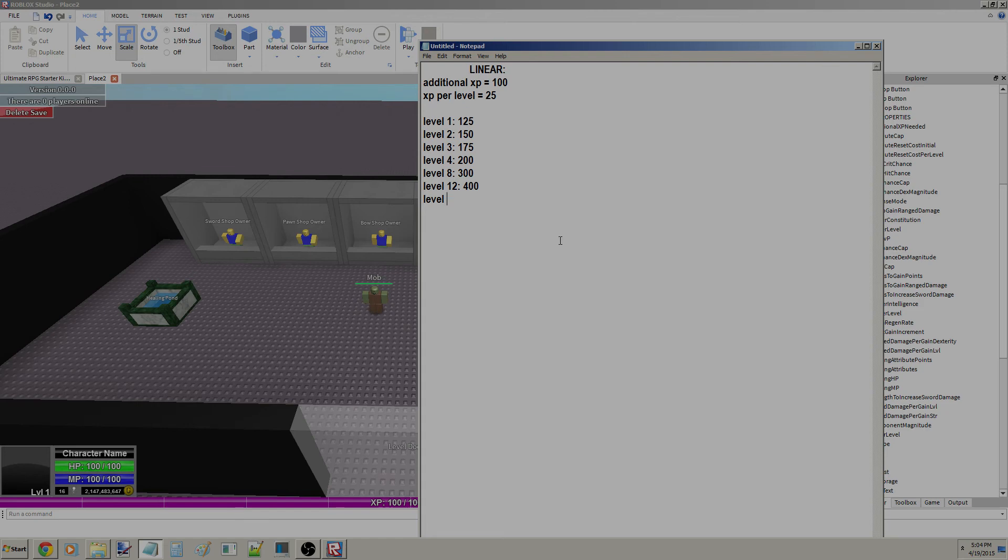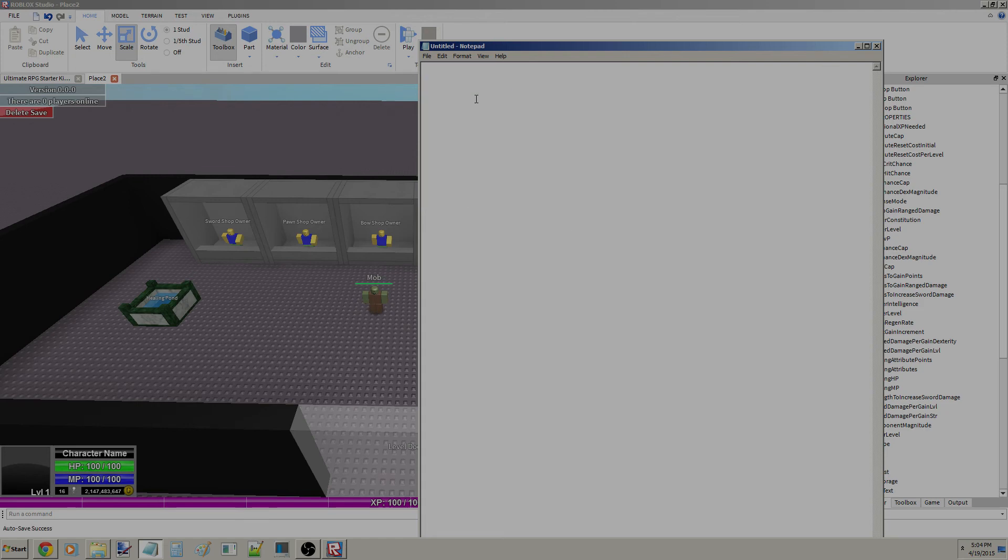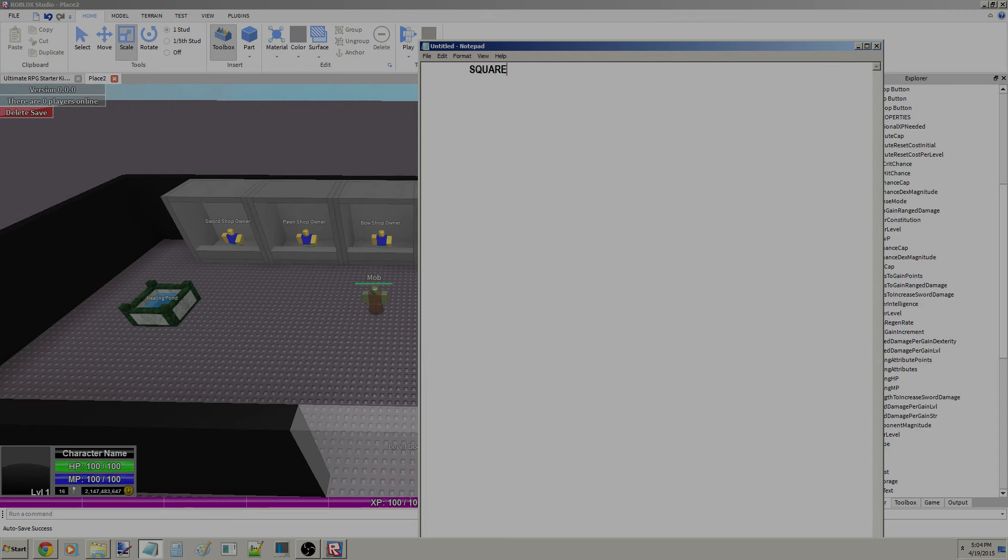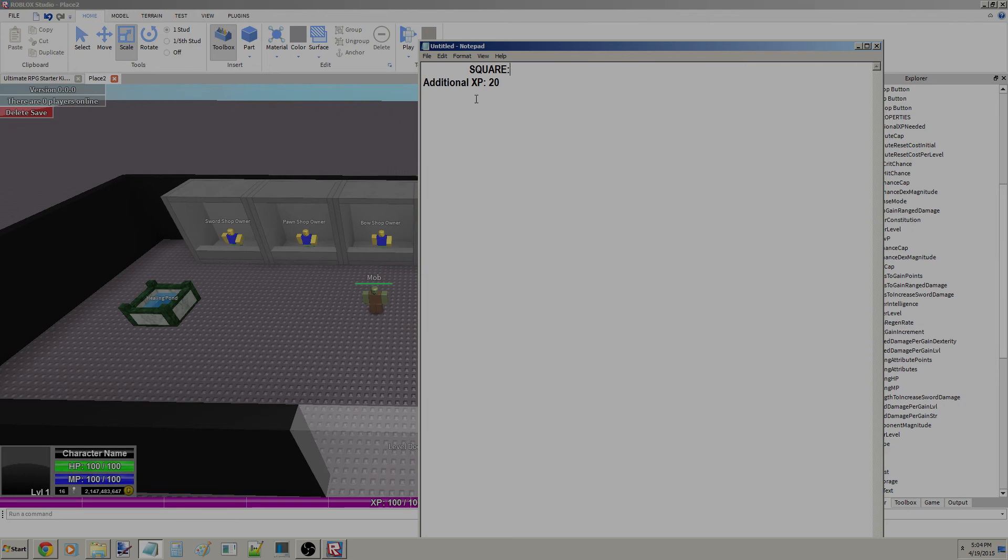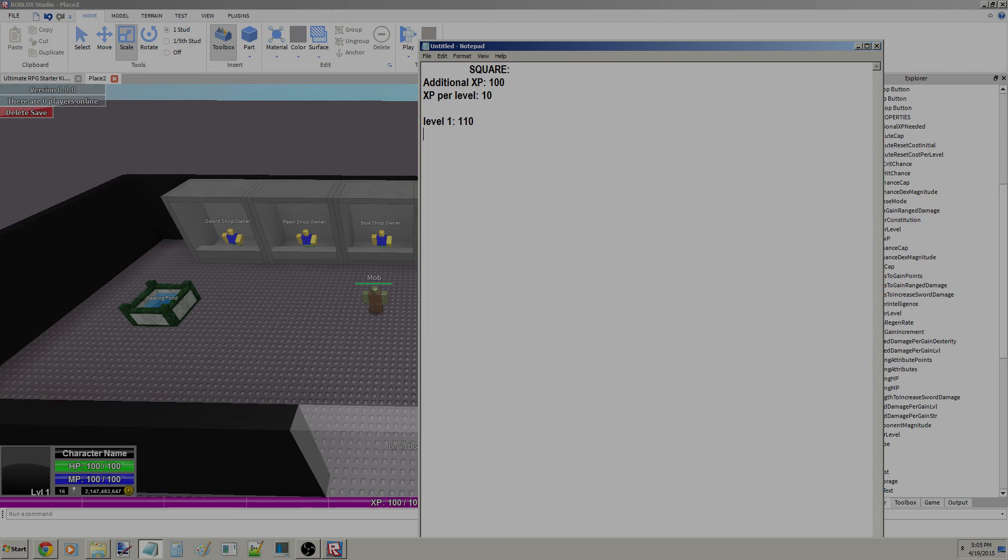Yeah, it's kind of boring to do that, wouldn't you think? So this is what square would essentially do. Additional XP, let's do 20. XP per level, let's do 10. That's what I usually do. So your first level would be, level 1 would be 110, level 2 would be 140, level 3 would be 190.